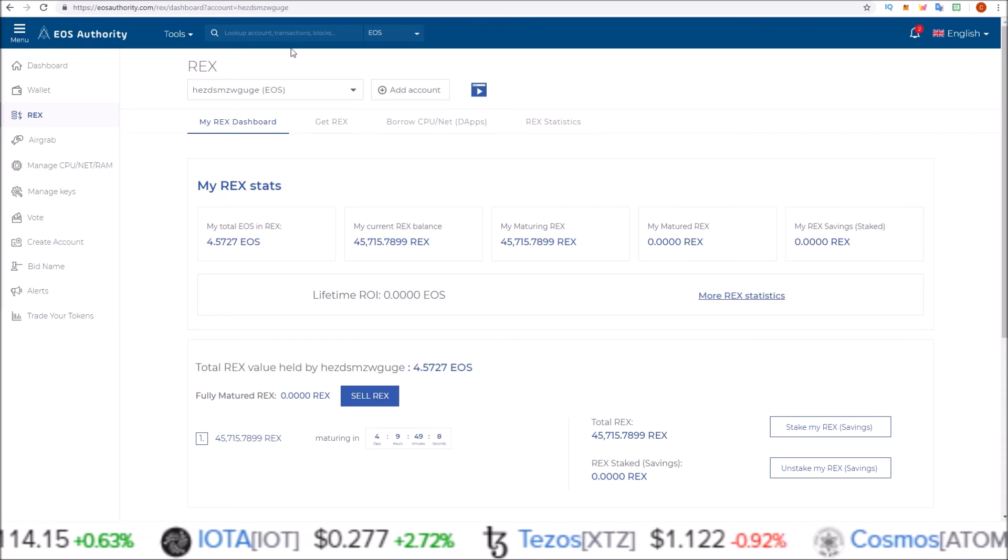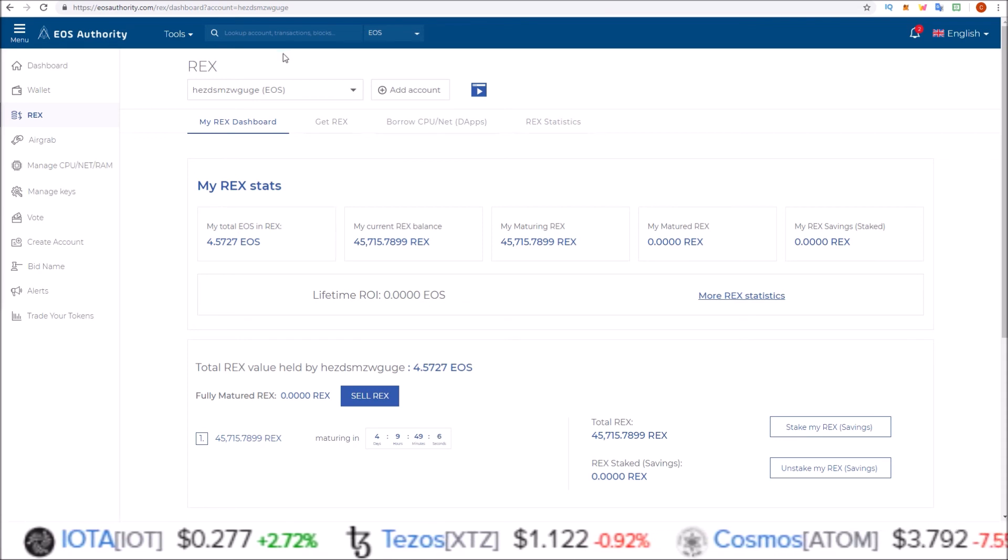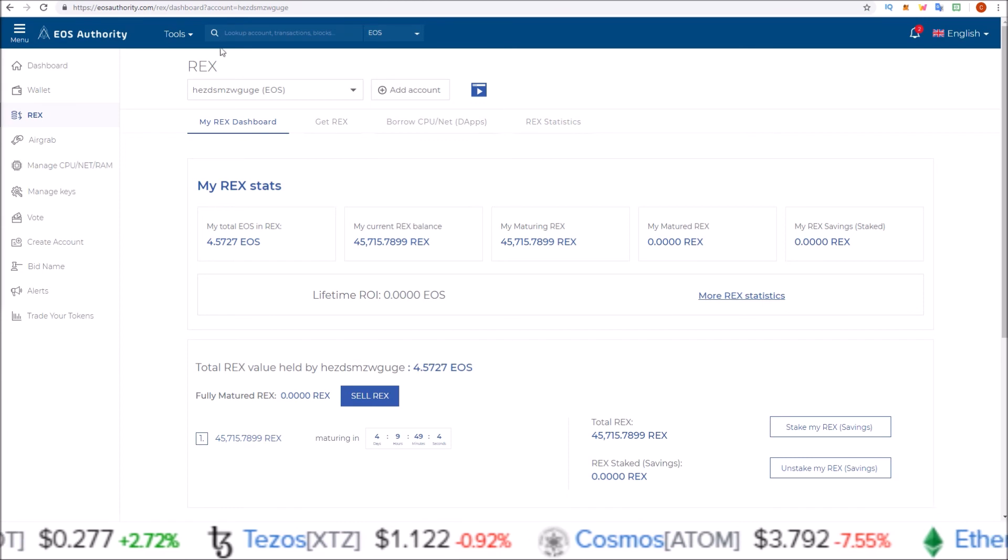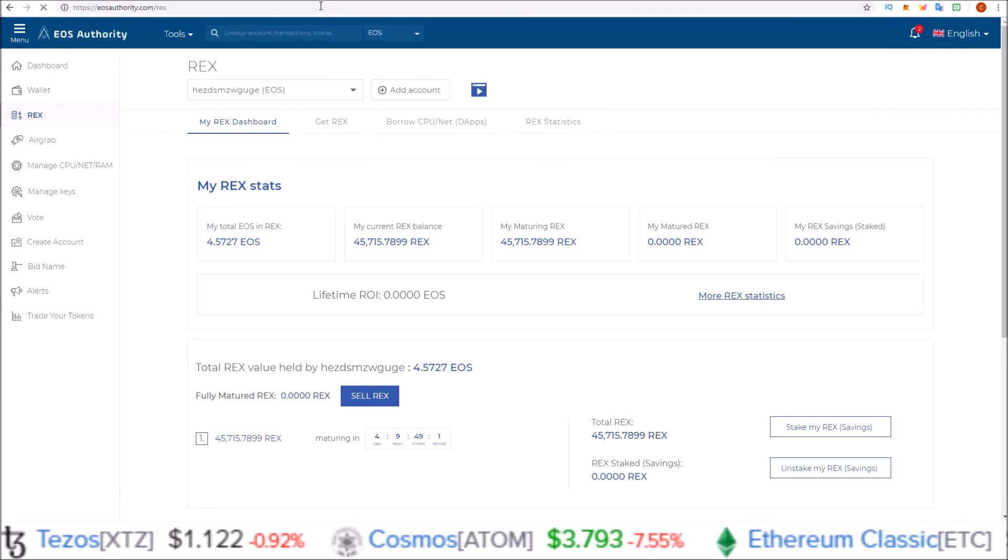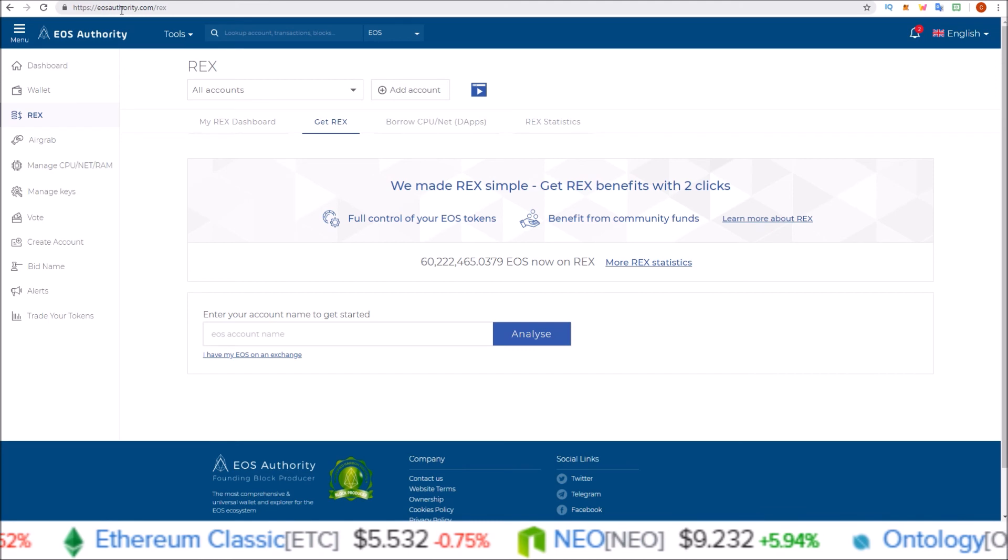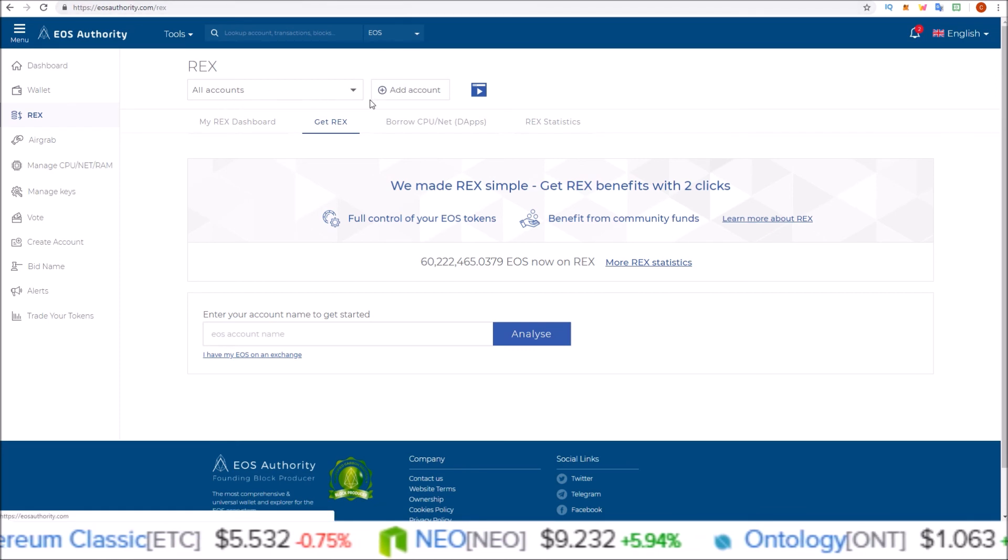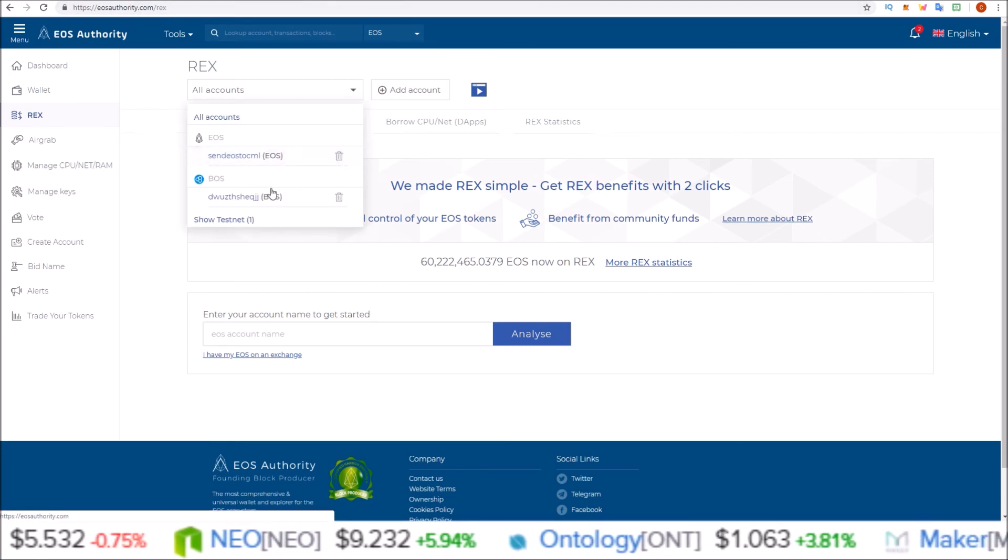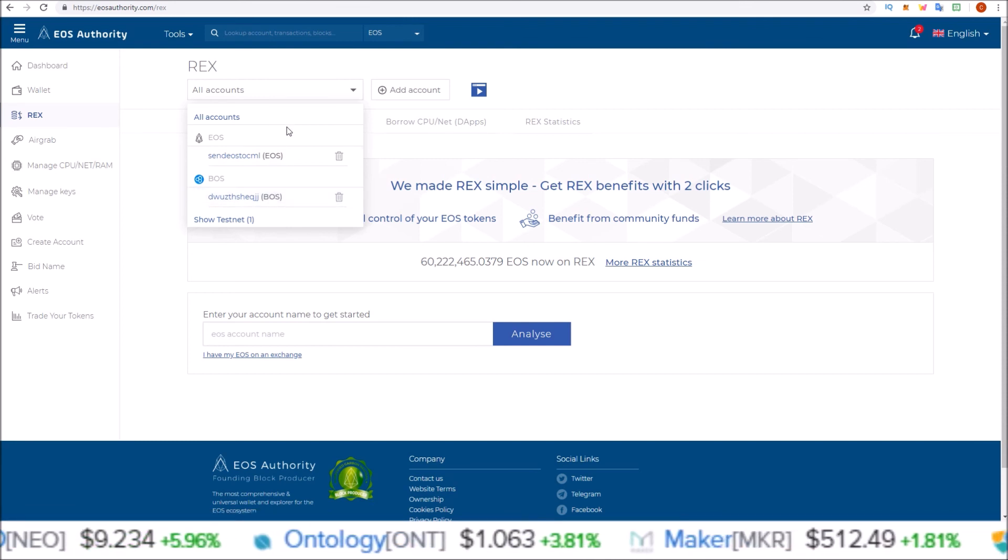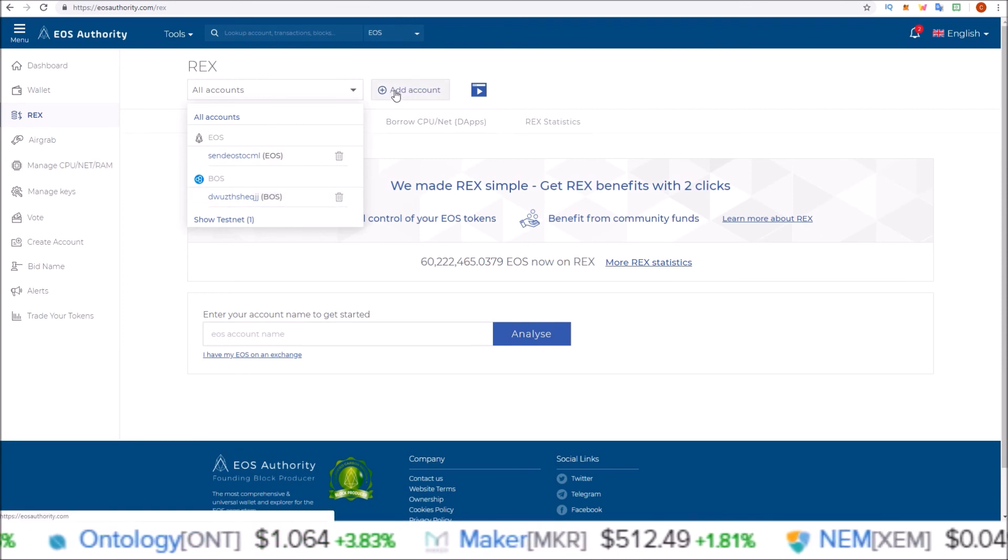You come back to eosauthority.com/rex, and then up at the top here you will be able to see your accounts. If you don't see your account here, all you have to do is click the add account button up here.